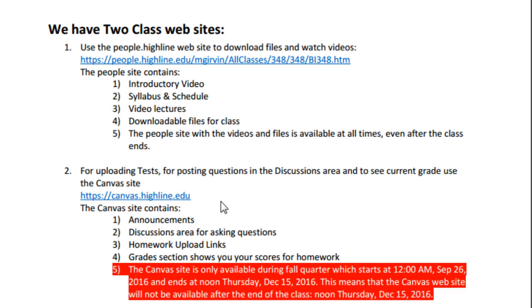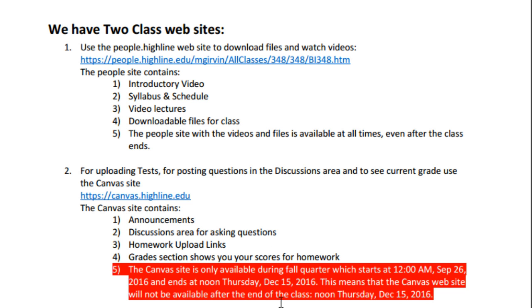Our other site is Canvas. That's where there'll be announcements, discussion areas for asking questions, homework upload links, and your grades that will show you your scores for your homework assignments. This Canvas site is closed down when our class ends, which is Thursday, December 15, 2016, at noon.